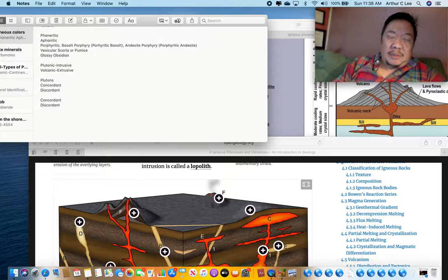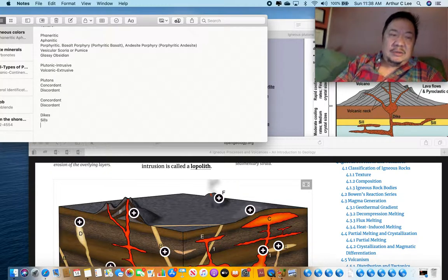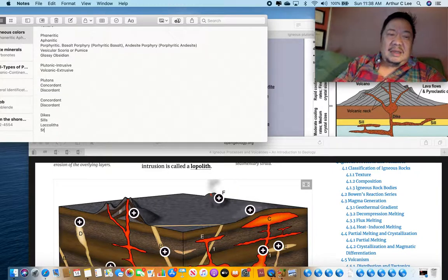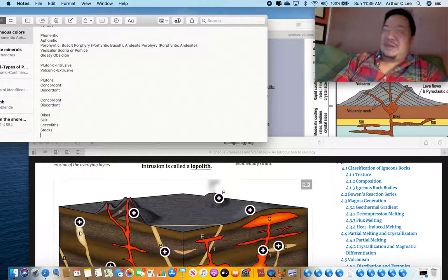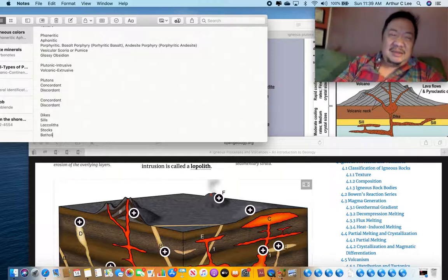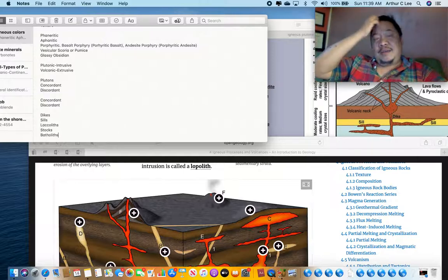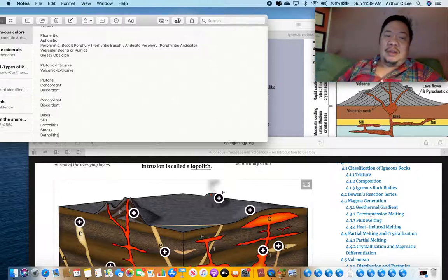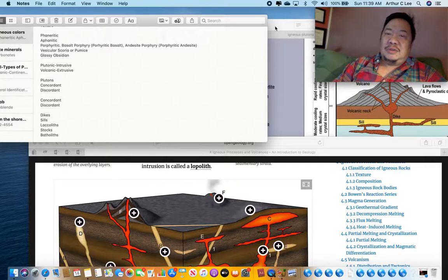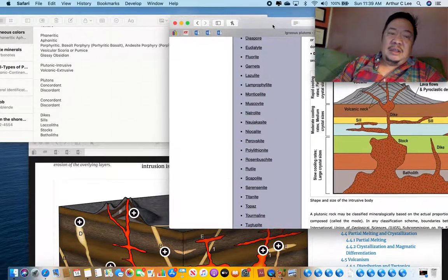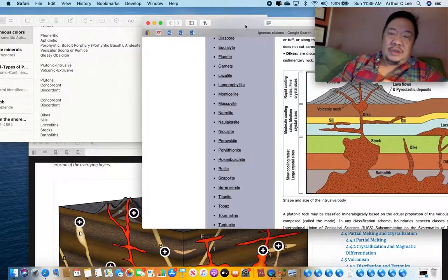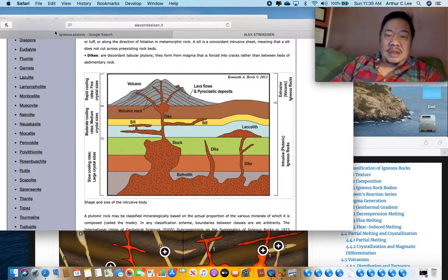We're going to look at five different types of igneous plutons: dikes, sills, laccoliths, stocks, and batholiths. On the next test there will be pictures of some of these, and you need to know which one is which. Let's do them one at a time.